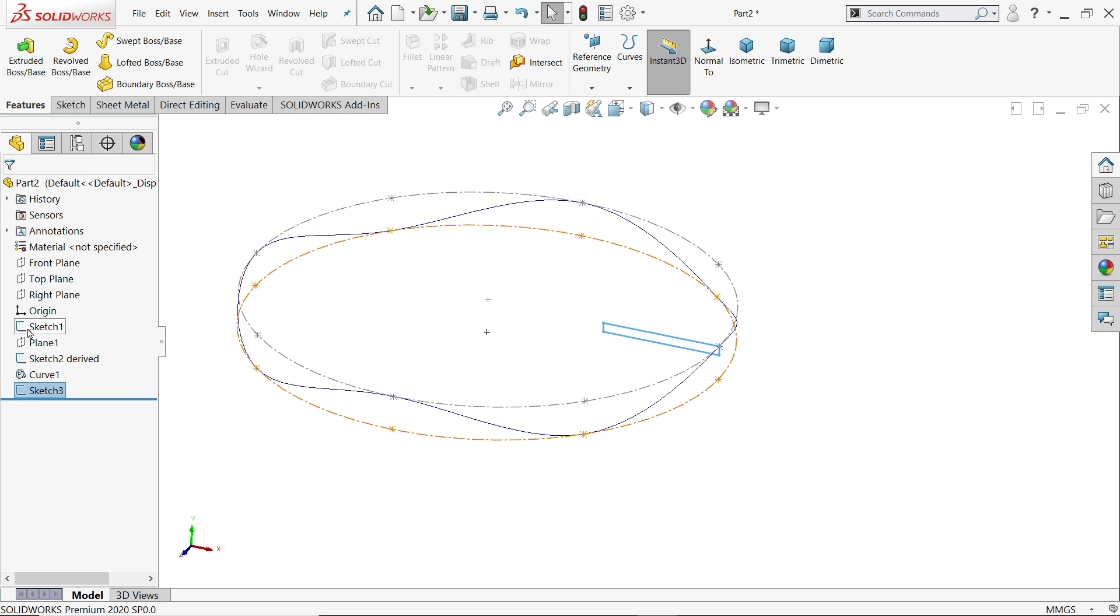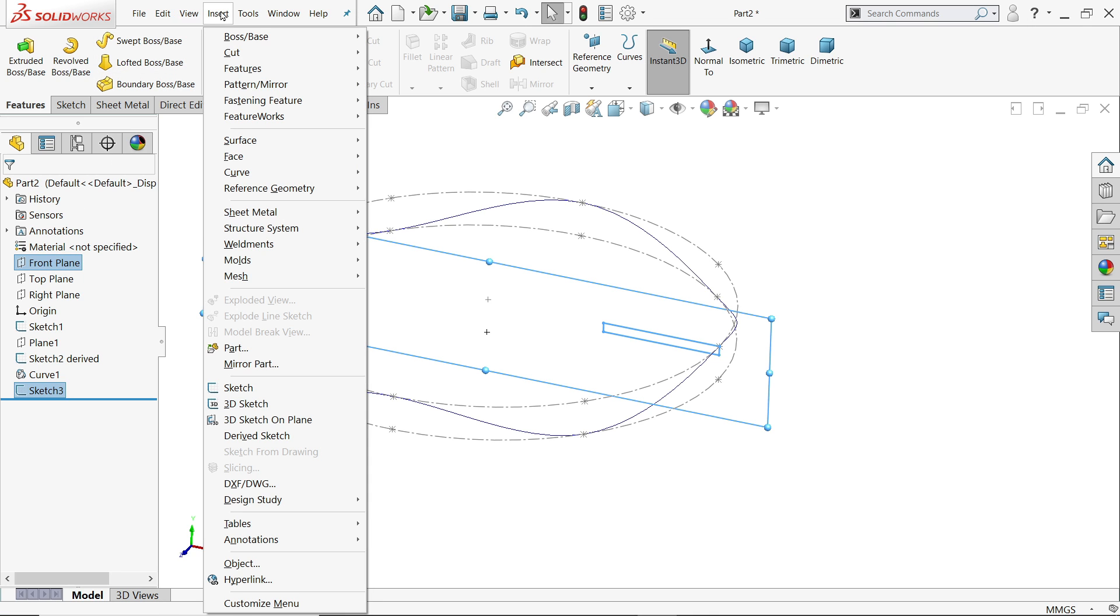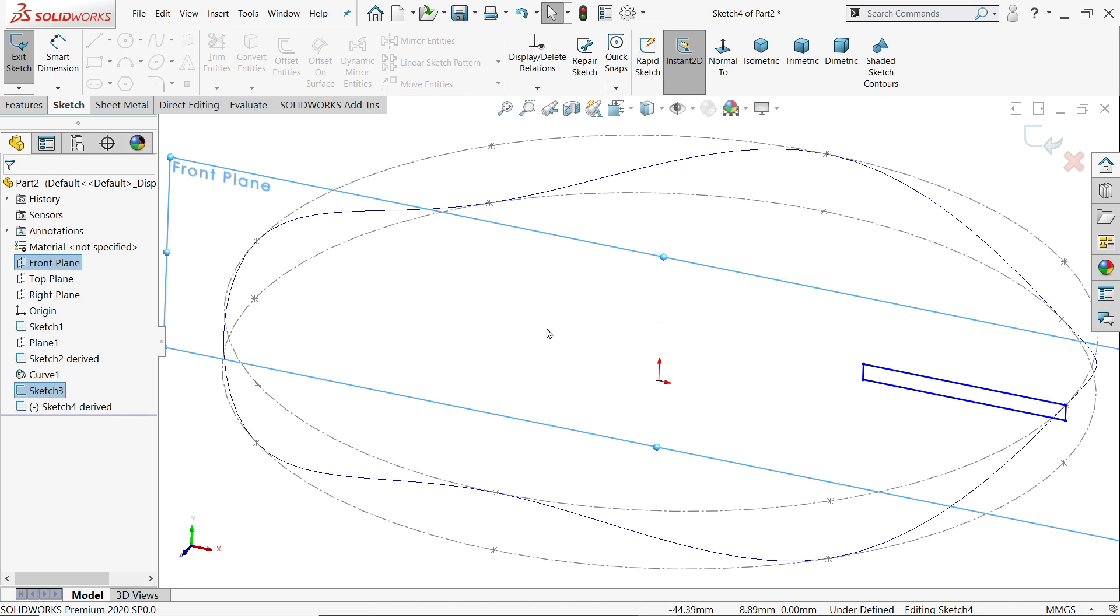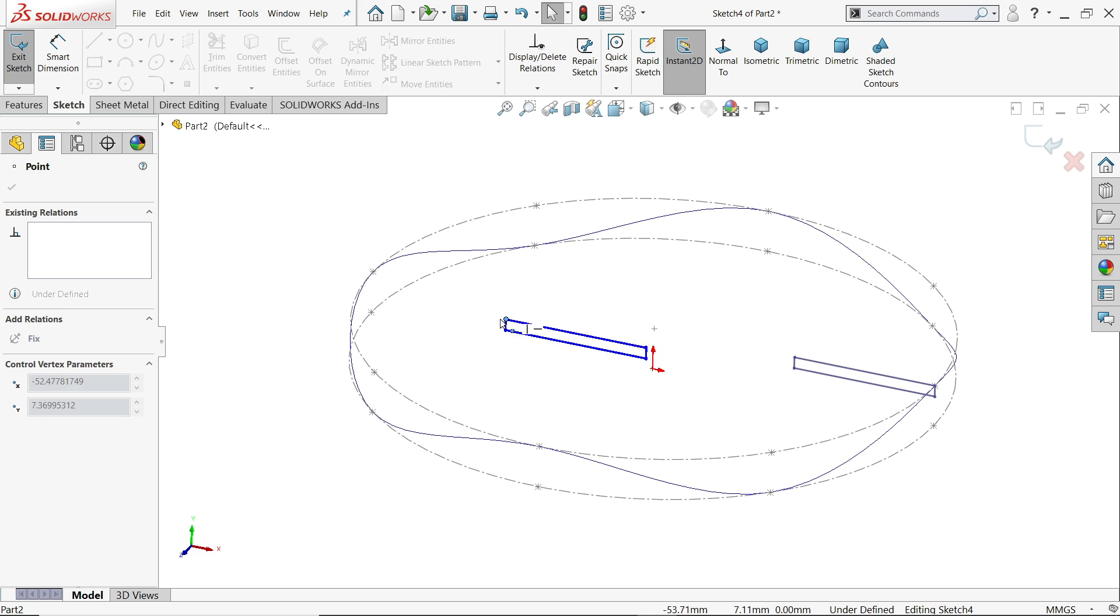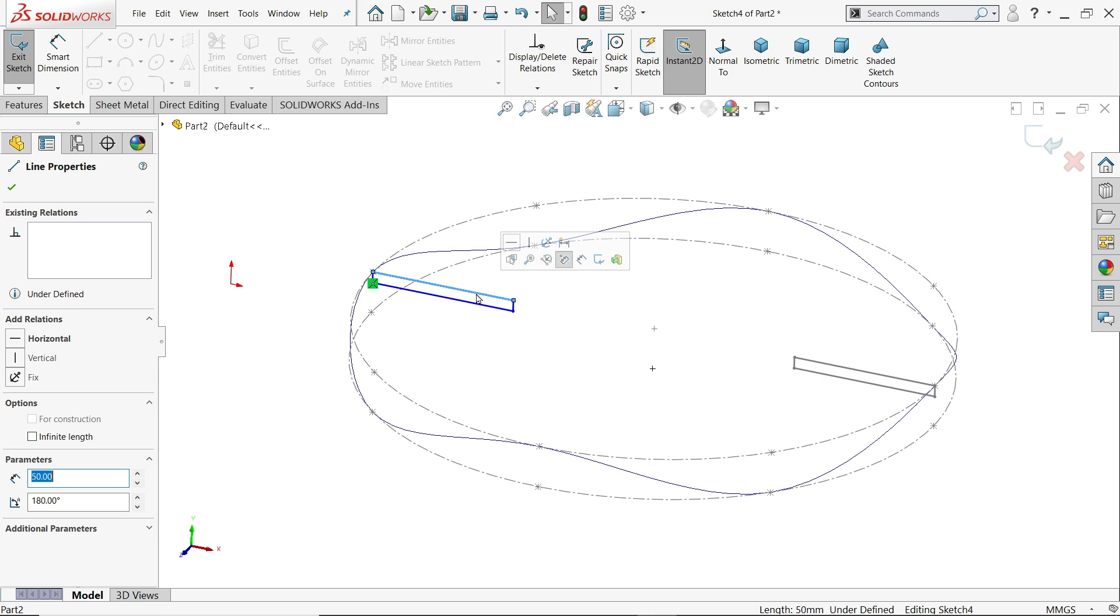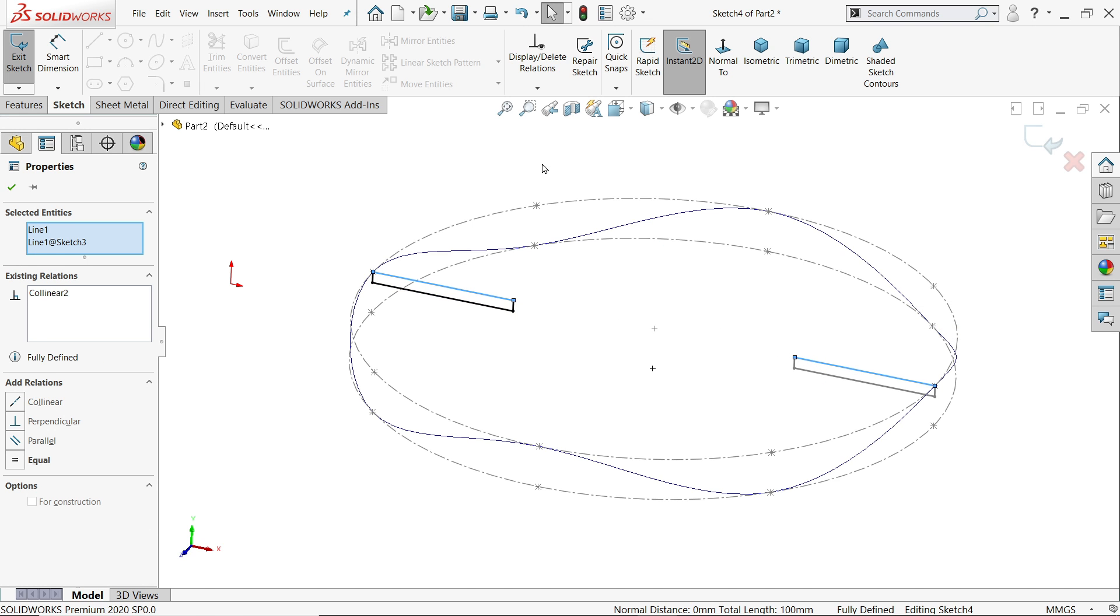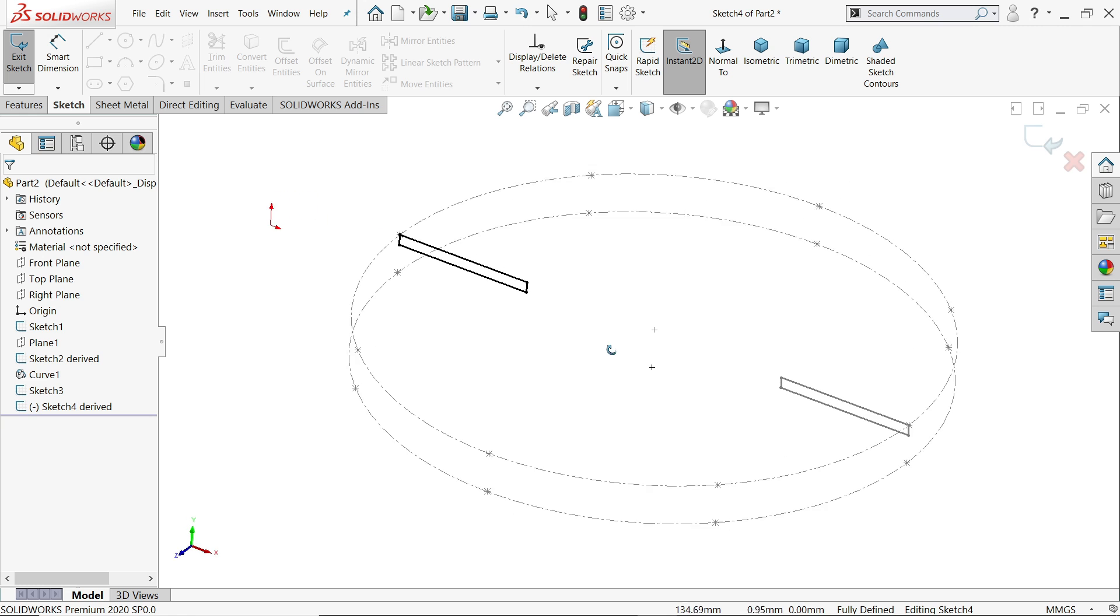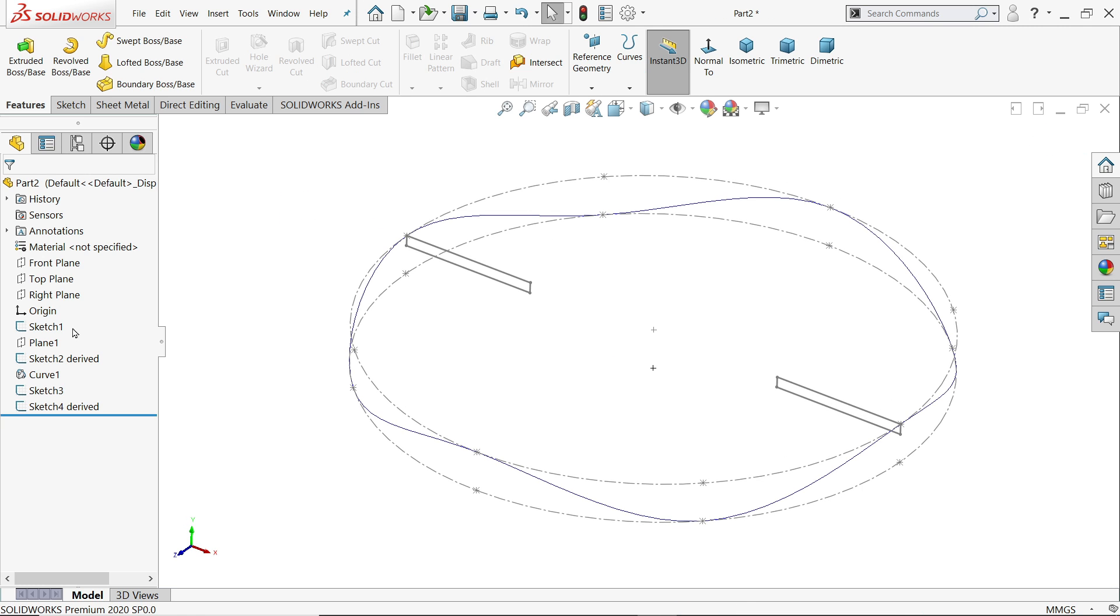Again, I am going to choose sketch, Ctrl key, front plane, Insert, and here option called Derived Sketch, click. The sketch comes here. Now just drag this one, drag up to this point. Select the upper one, hold Control key, lower one, collinear. See, this is also fully defined sketch. Exit.